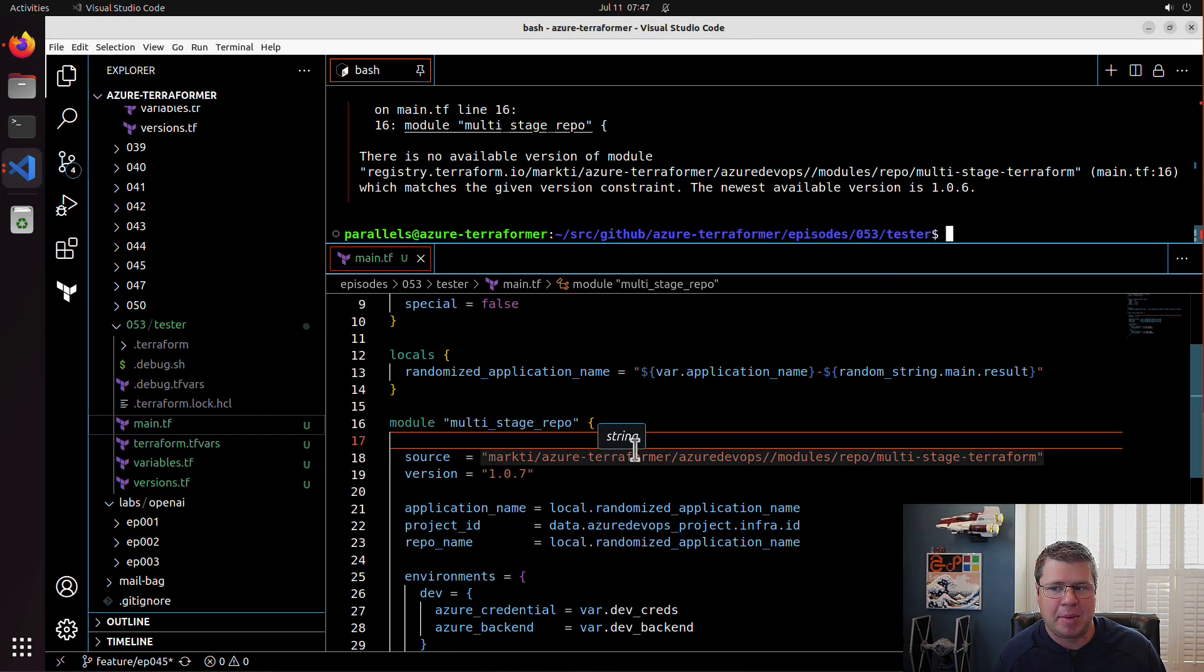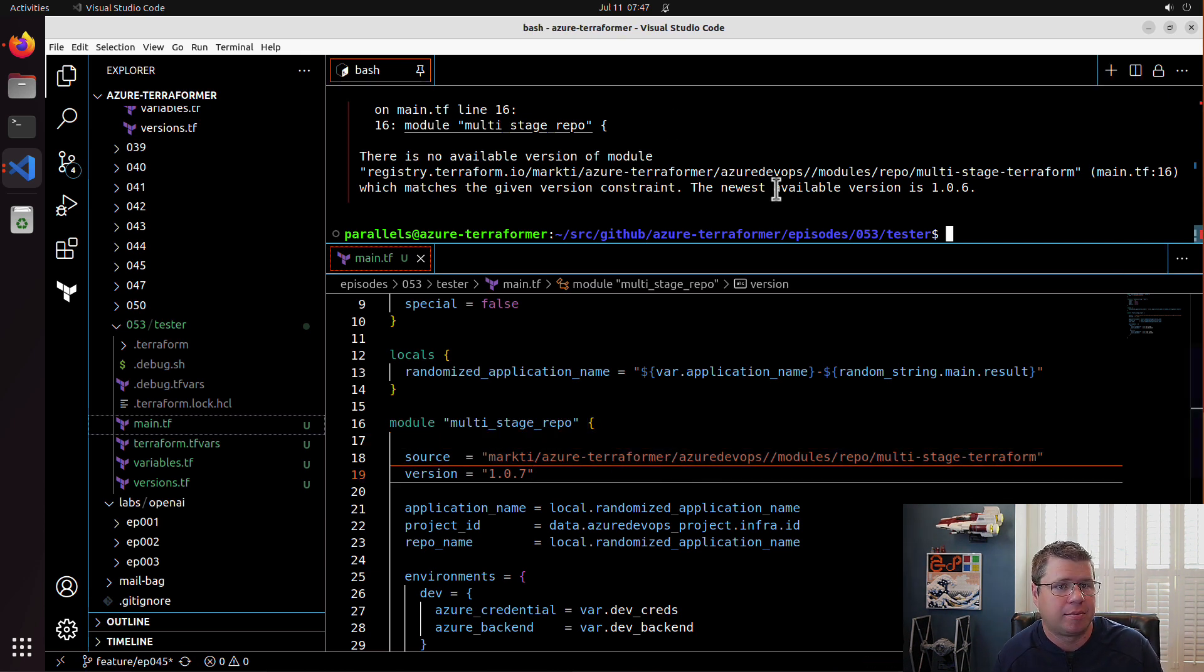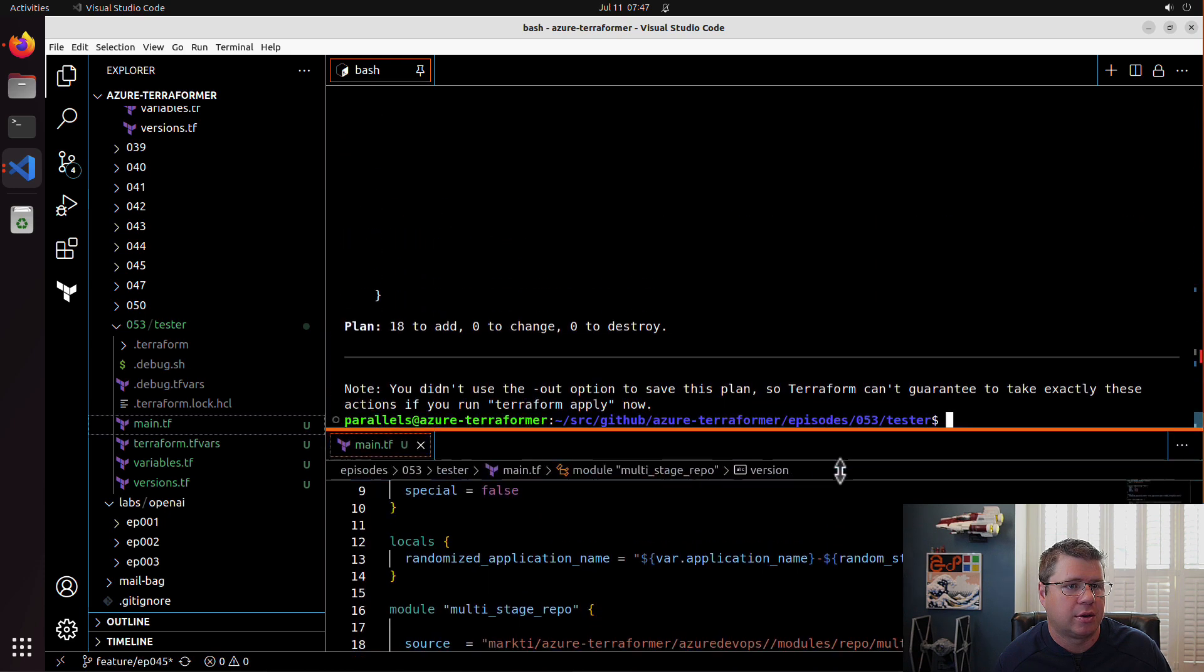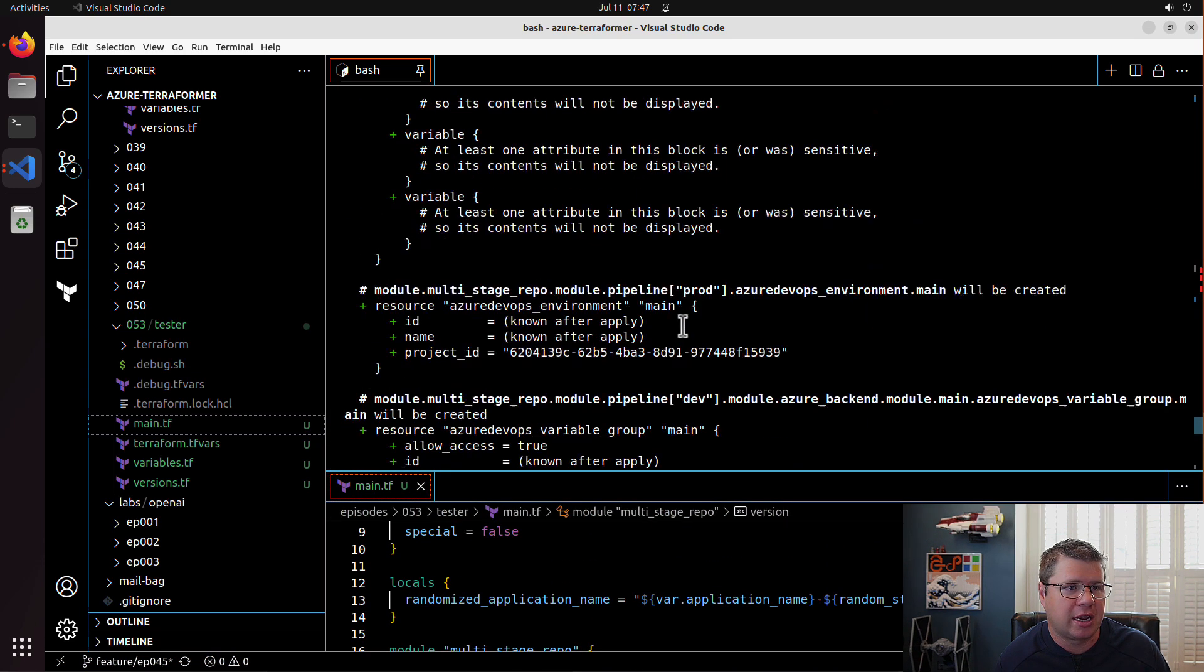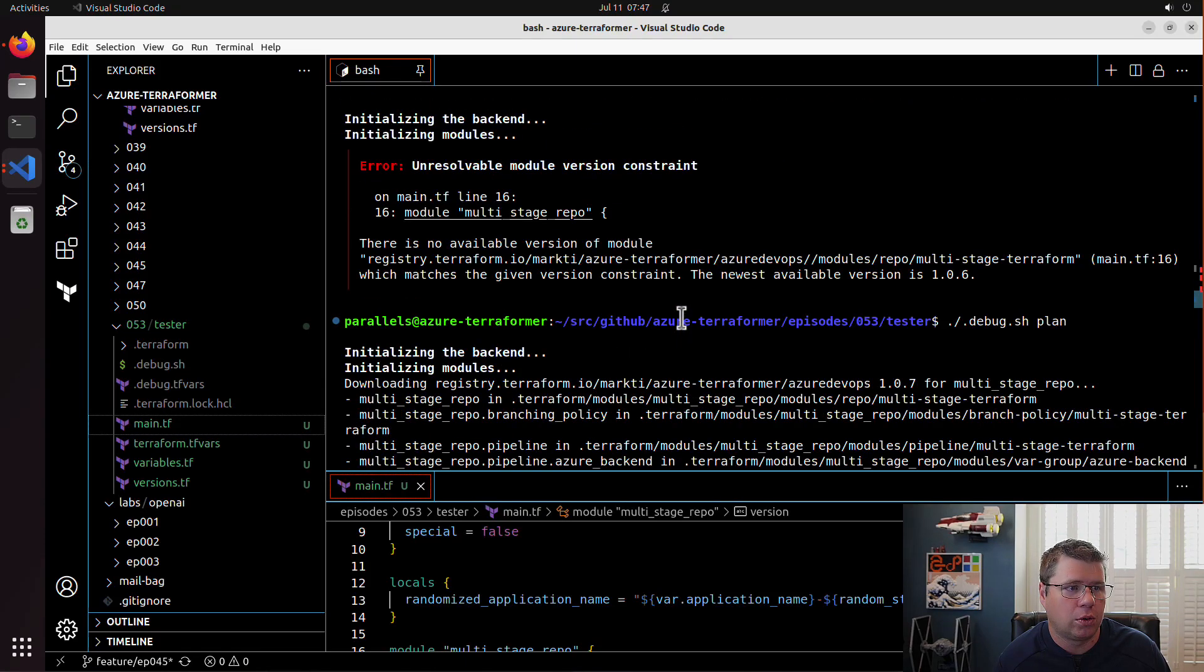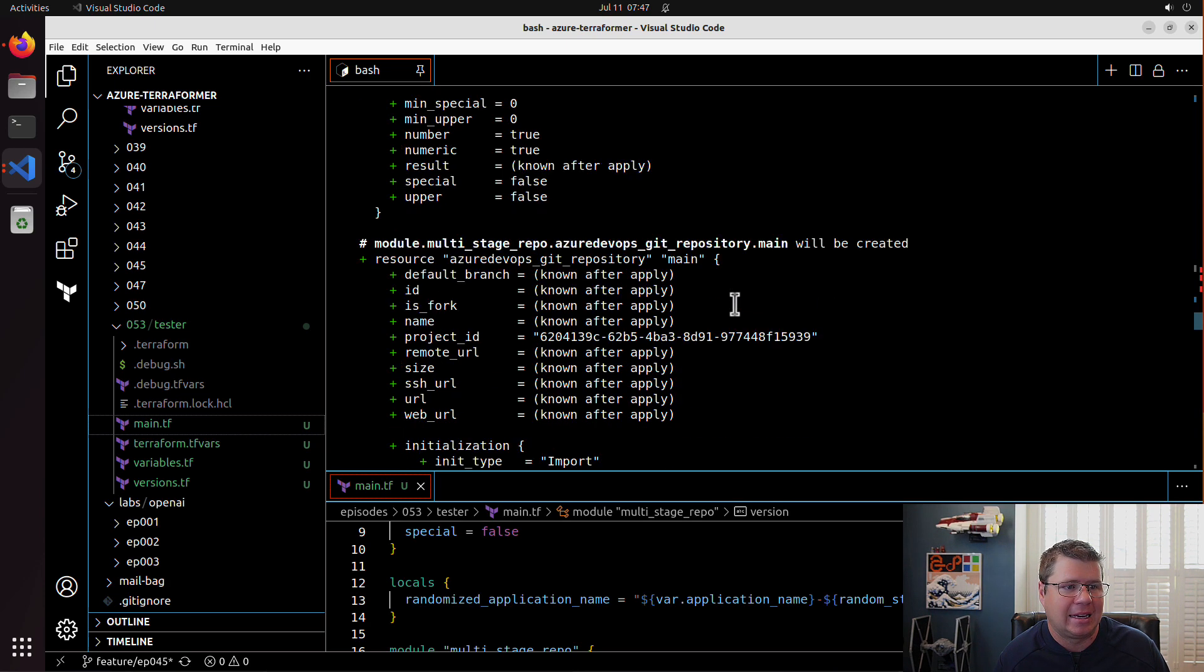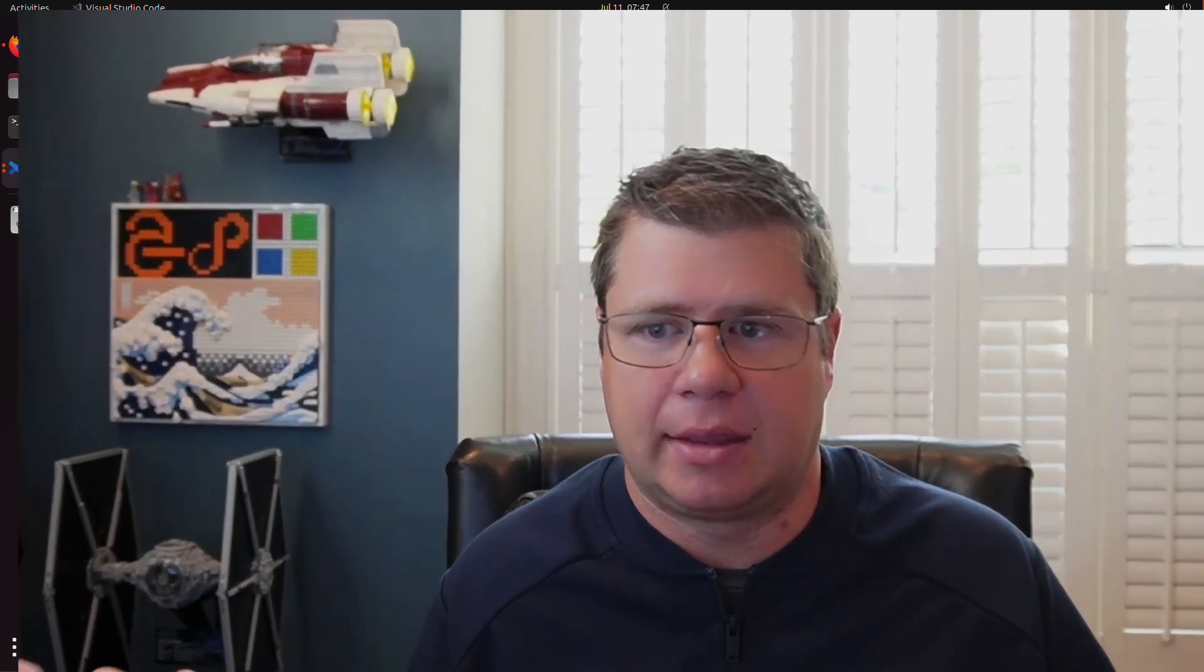There we go. As you can see, we have just changed the module reference from the old GitHub to the new Terraform module registry and it's pulling everything in as I would expect. That's how you publish a module to the Terraform module registry.